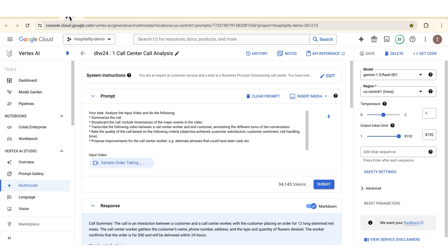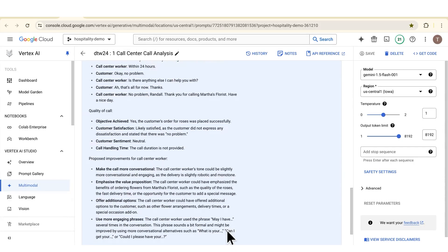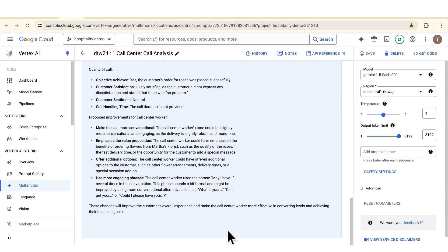Have a look at this first example. I'm taking a video of a call center worker talking to an end customer and I'm asking Gemini to transcribe the video and audio, give me an overview of the storyboard — so what's happening in the actual video — and then critique the actual performance of the call center worker. You can see here there are some suggestions to the call center worker on how to improve the actual customer interaction. You could use this to improve your customer experience.